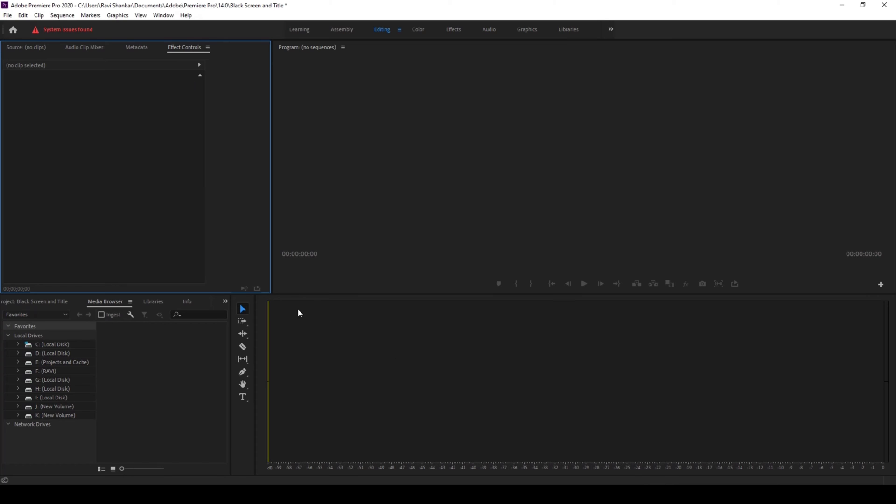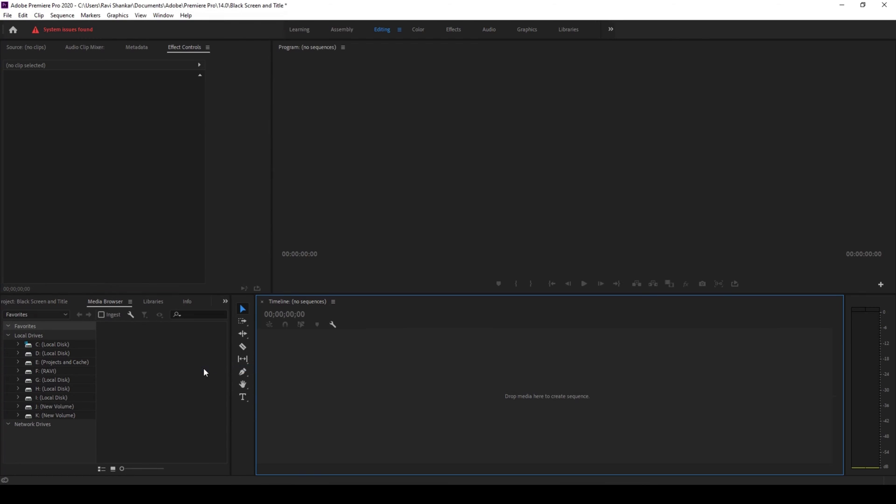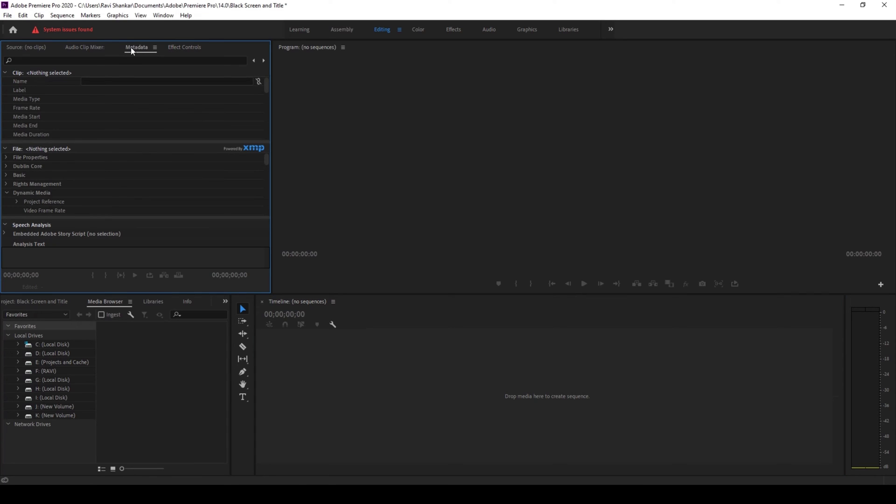And I also want my timeline back so I will go to window and click on timeline. So now we have the timeline and effect controls back. And if it's the same case with other panels you can do the same thing.